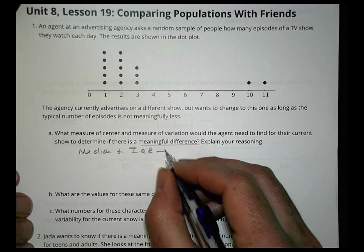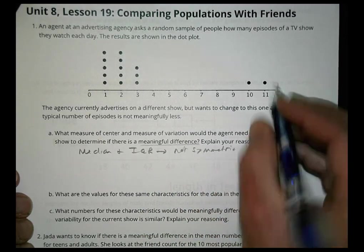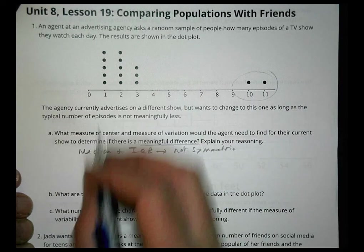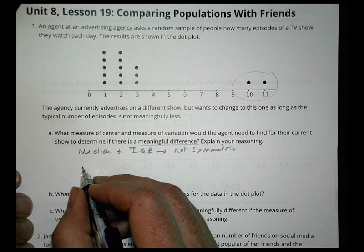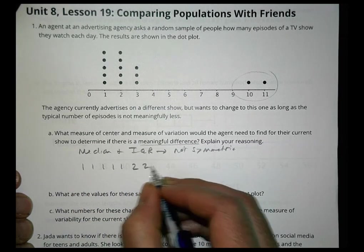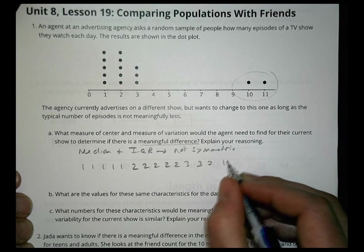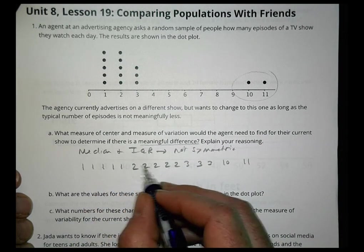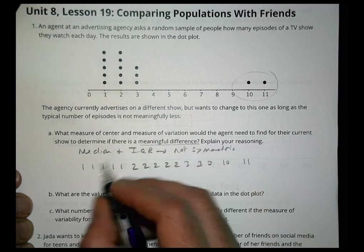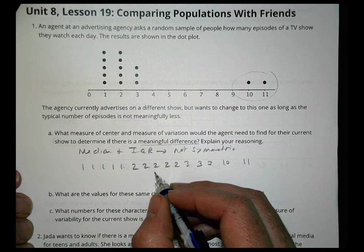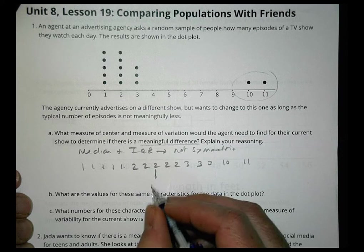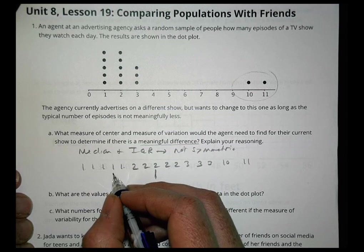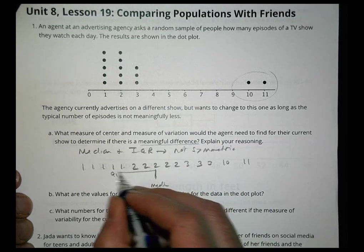I'd use the median because the data isn't symmetric — those outlier values would skew the mean. Counting values from the dot plot: five 1s, then 2s, 3s, and values of 10 and 11. With 15 total values, the median is at position 8, which lands on a value of 2. The median is 2.